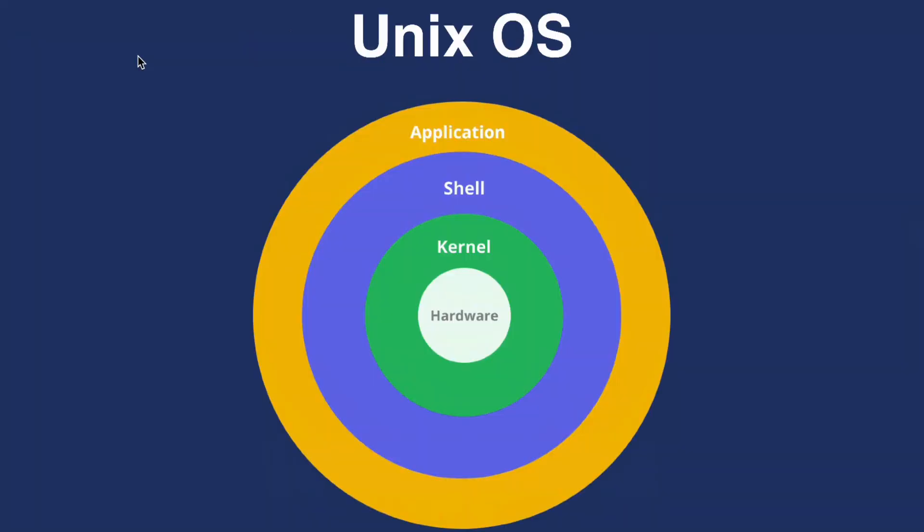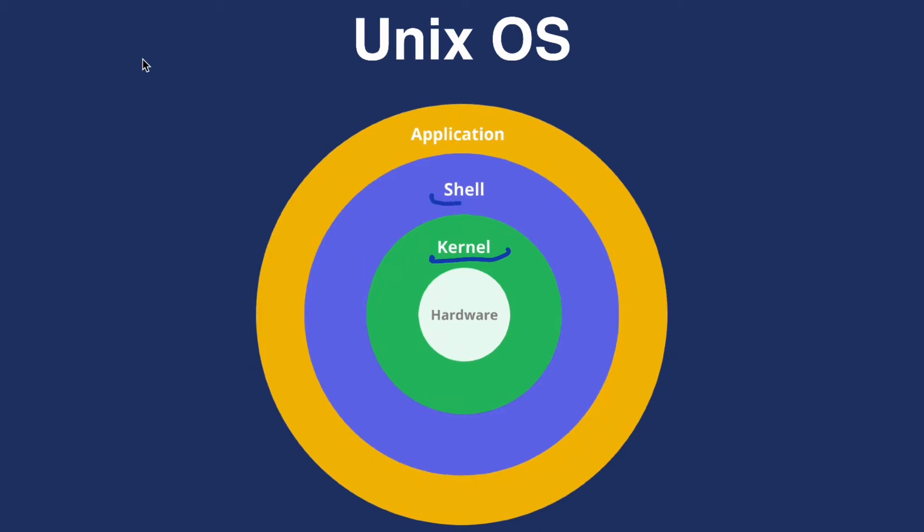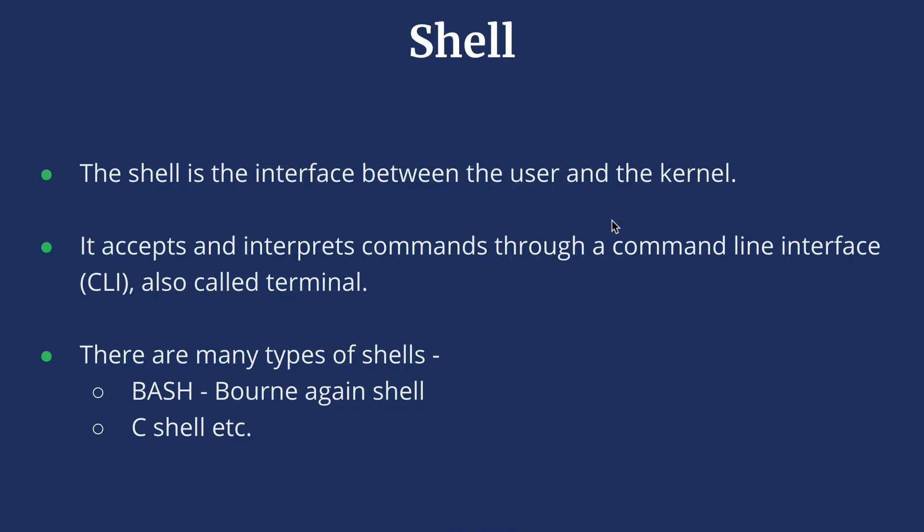Diving into it a bit, the core of Unix is called kernel. It controls and manages everything in the system. The shell is the interface between the user and the kernel. It takes and interprets the command from the user and arranges for them to be carried out.